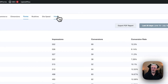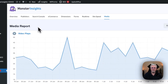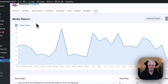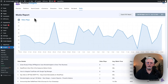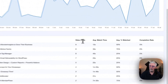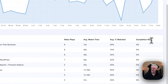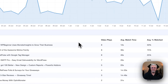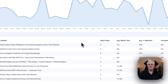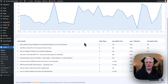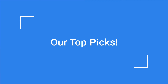And that's not all. You can also see the media report, which tells you about your video plays. Here you can see the details — the video plays, average watch time, average percentage watch, and the completion rate of your video. So MonsterInsights gives you all the information you need right on your WordPress dashboard.